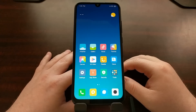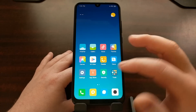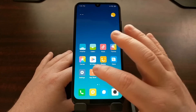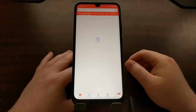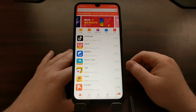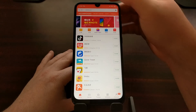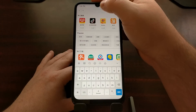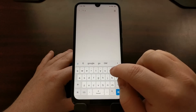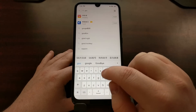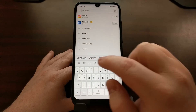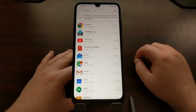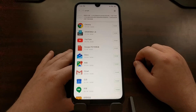What we first need to do is open up the Mi App Store application, and then we're just going to go ahead and do a search — type out 'Google' and do a full search for Google.